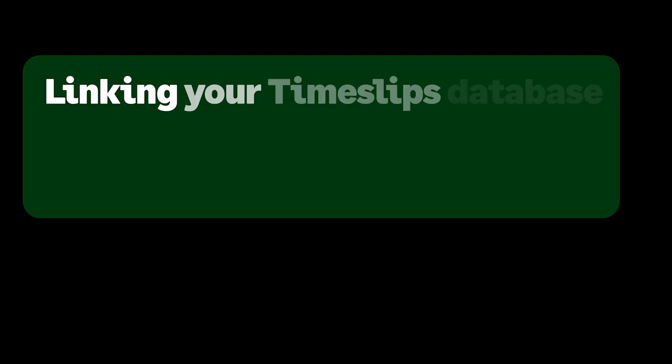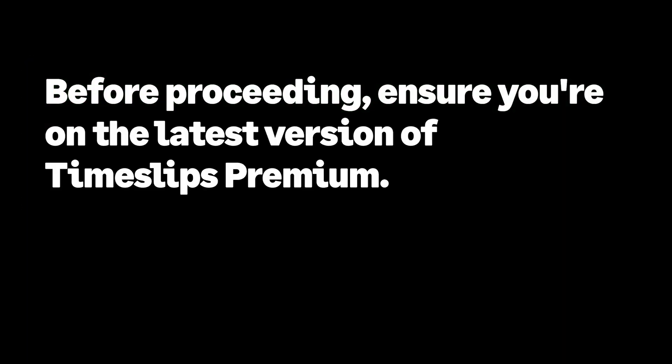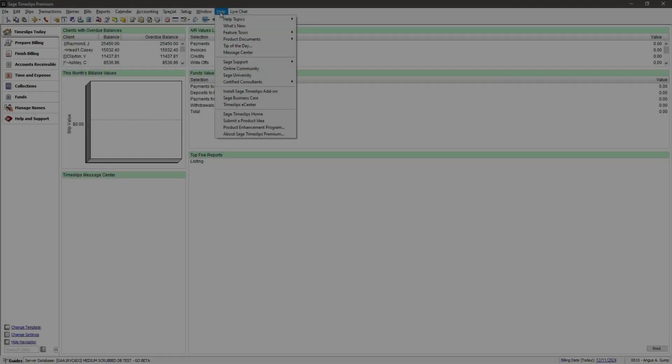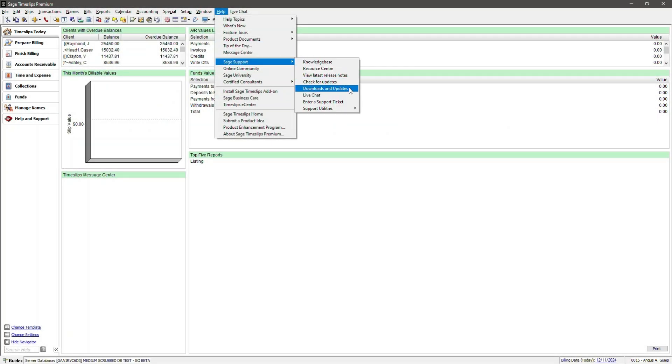Let's move on to linking your Timeslips Premium database with your new Timeslips Go account and uploading your data. First, you need to make sure you have installed the latest version of Timeslips Premium. If you are not sure, then in Timeslips Premium, navigate to Help, Support, and Downloads and Updates.